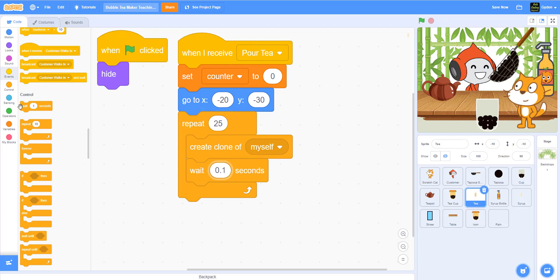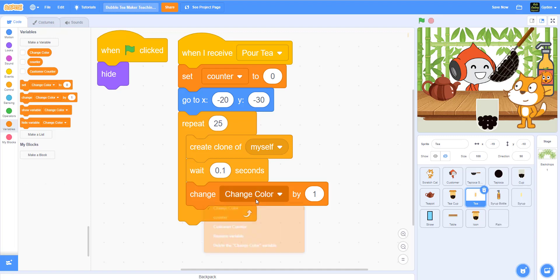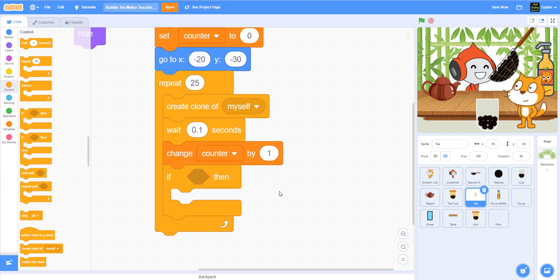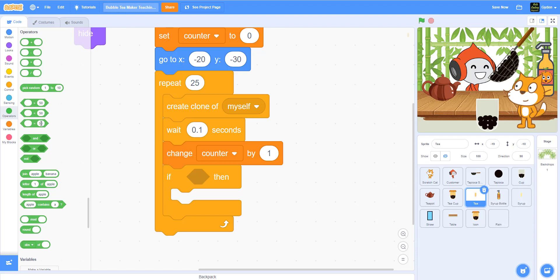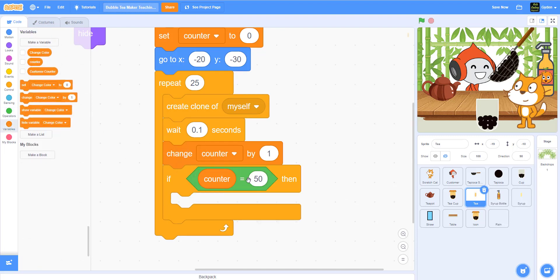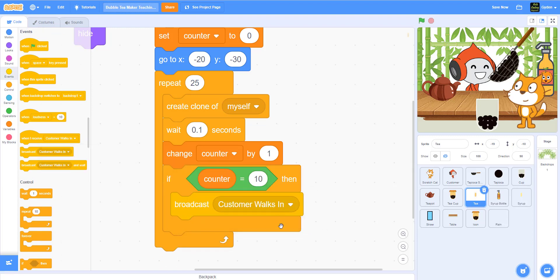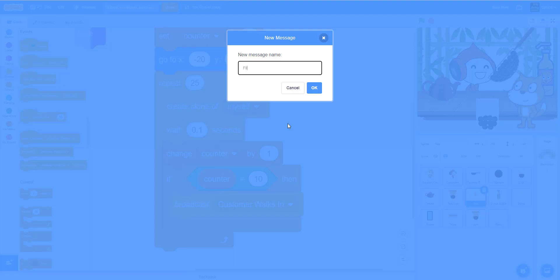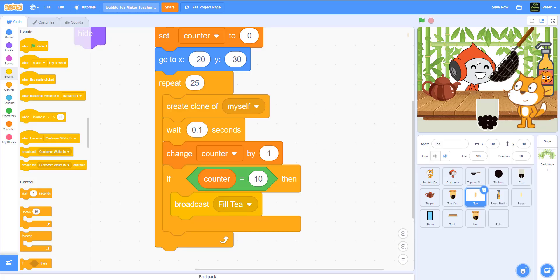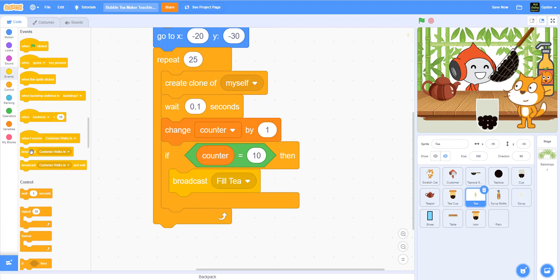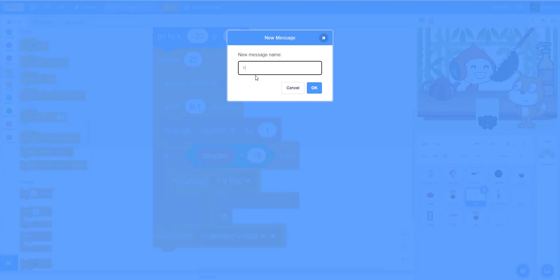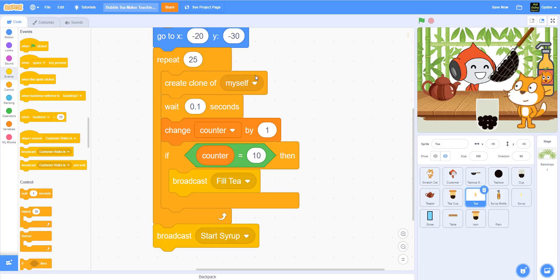And then we change the counter by one. Then I say if the counter is equal to 10 — using the equal sign in the operator — then we broadcast another message called 'fill tea.' This will fill the tea and stop the tea. And then at the very end, we can broadcast another message called 'start syrup' — for us to start the syrup bottle later on. We don't have to worry about that right now.